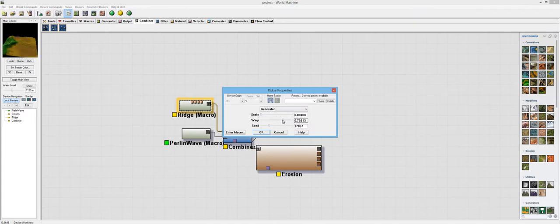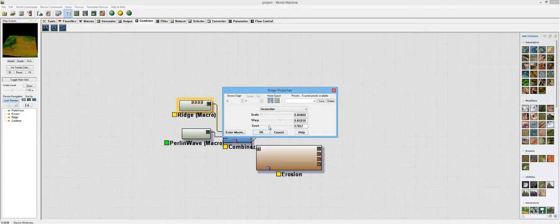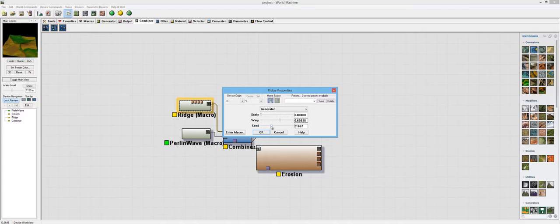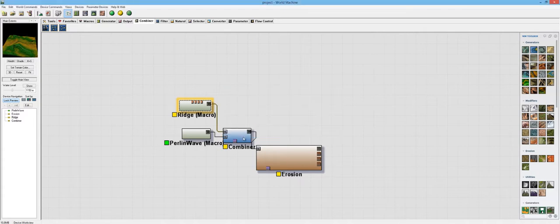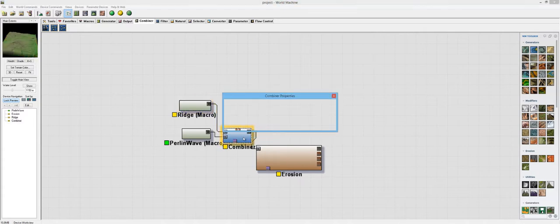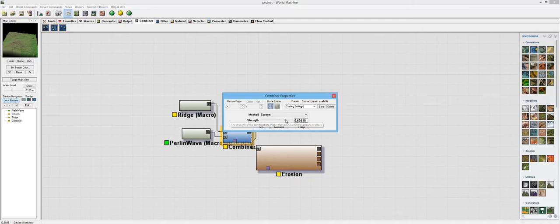We'll turn it down, and we'll turn warping up, and let's change the seed to this one. The one that was going across the entire terrain looked good. We'll use this one.